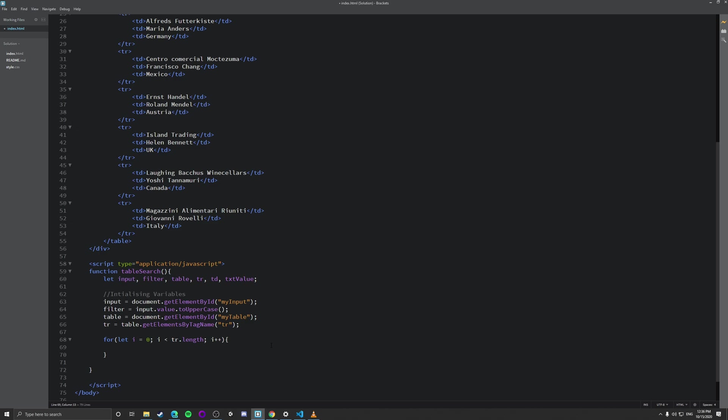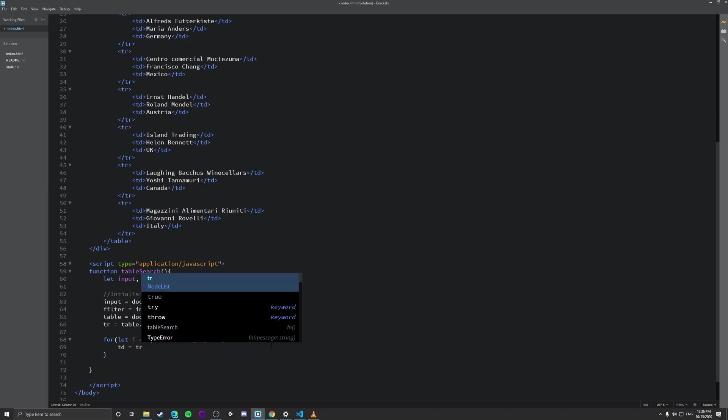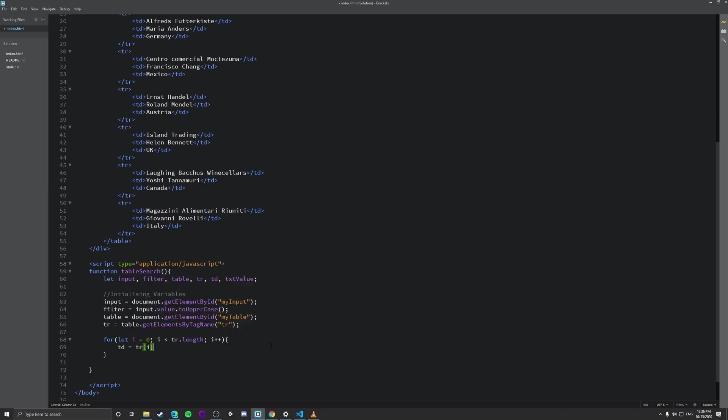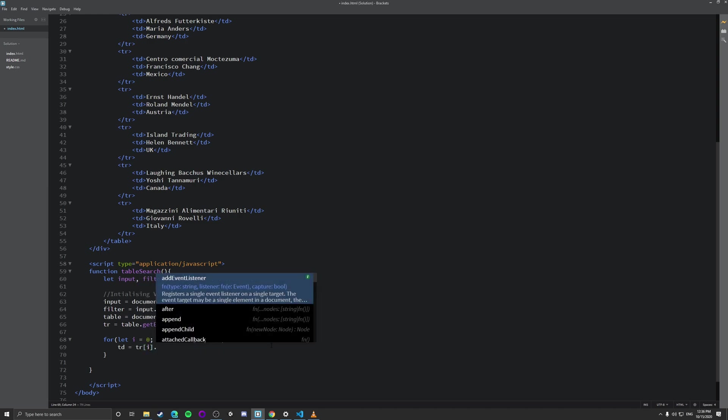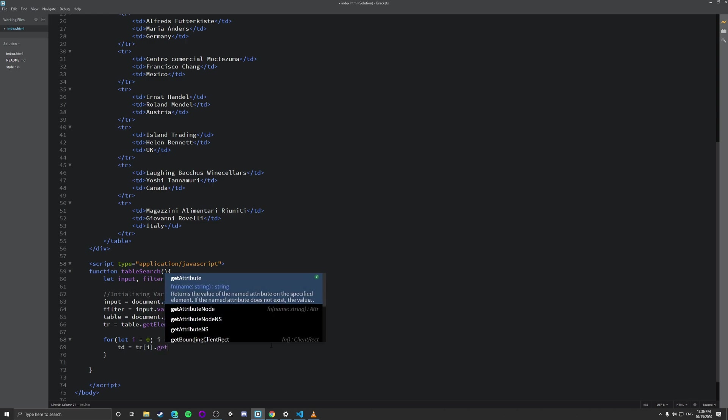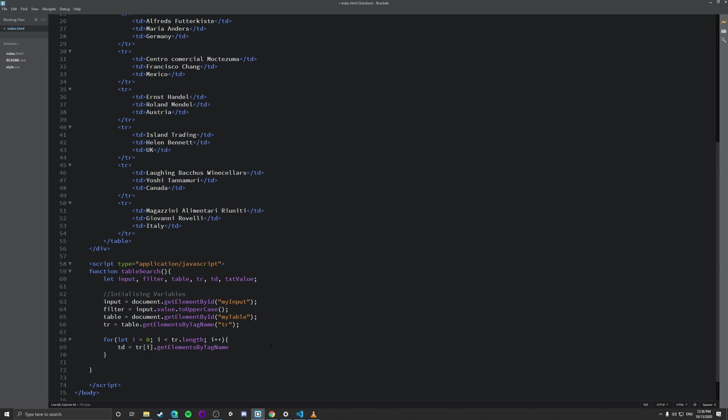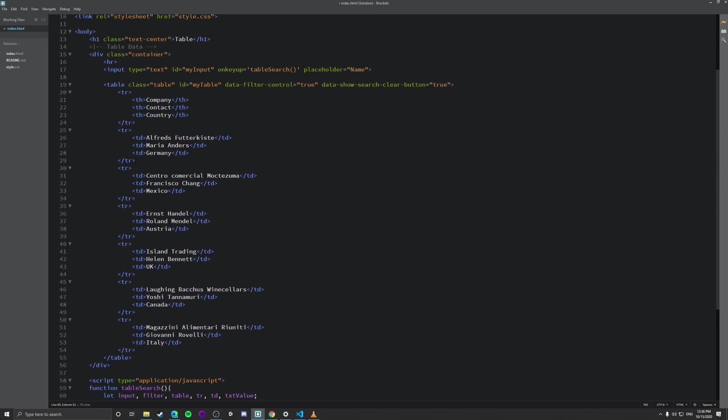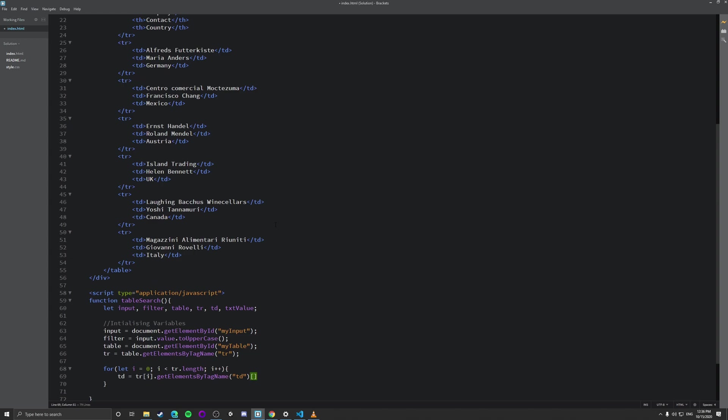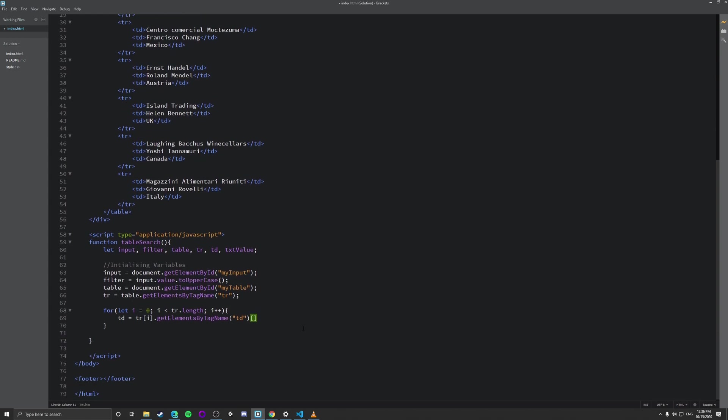And in this, what we want to do is we want to make td equal tr i dot get elements by tag name. And we're going to do it by td.